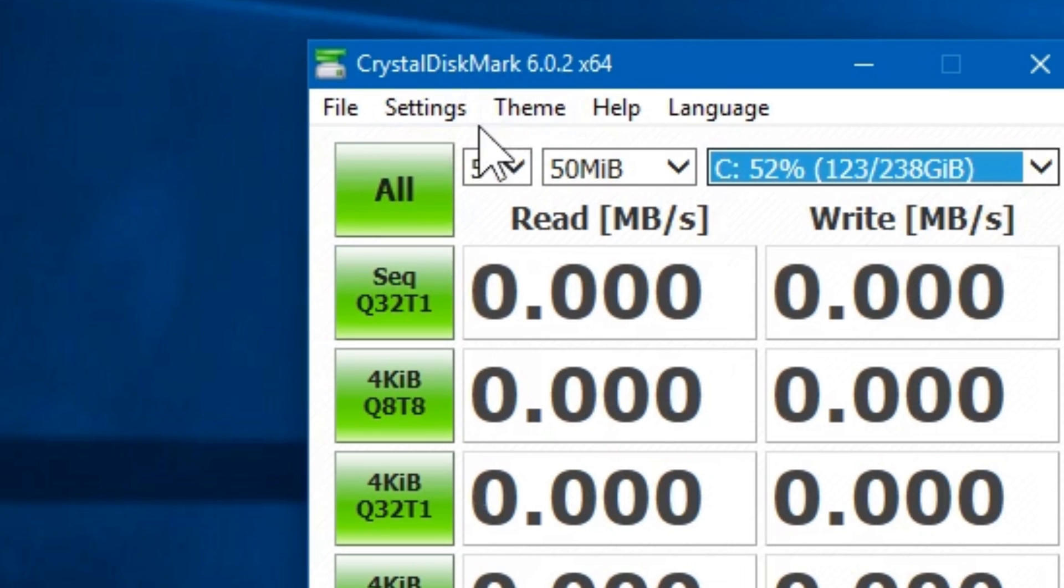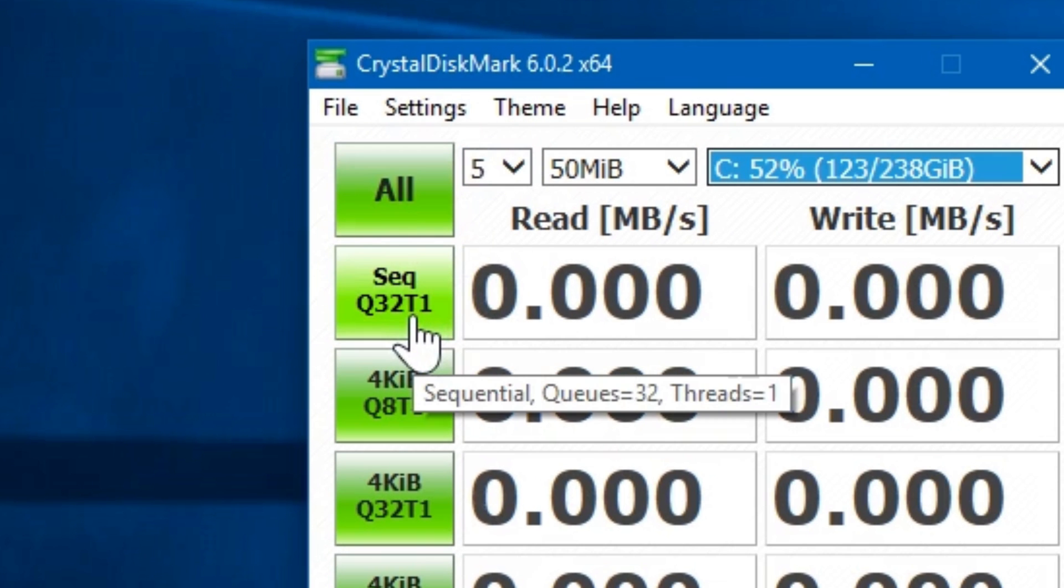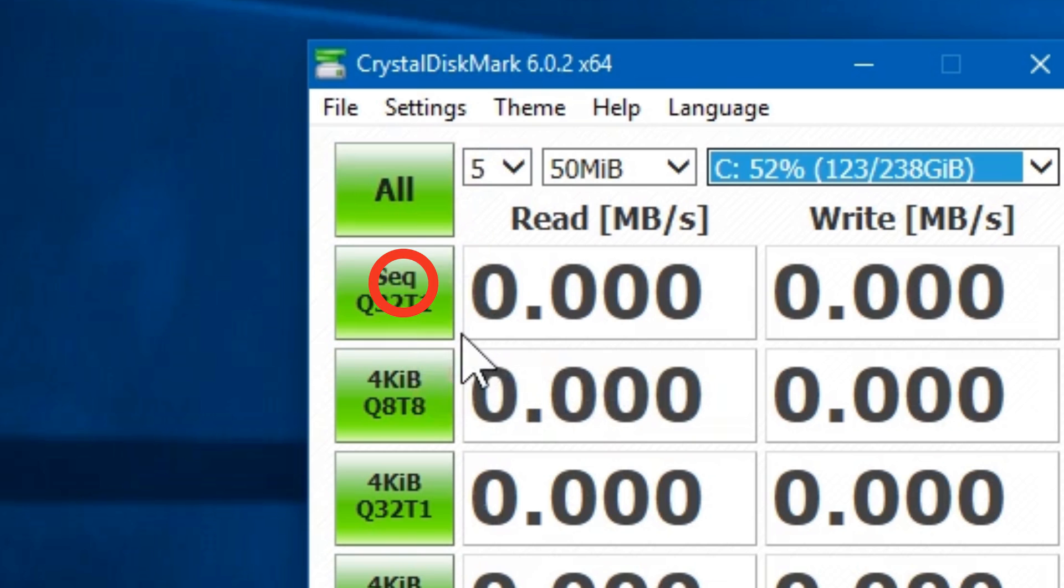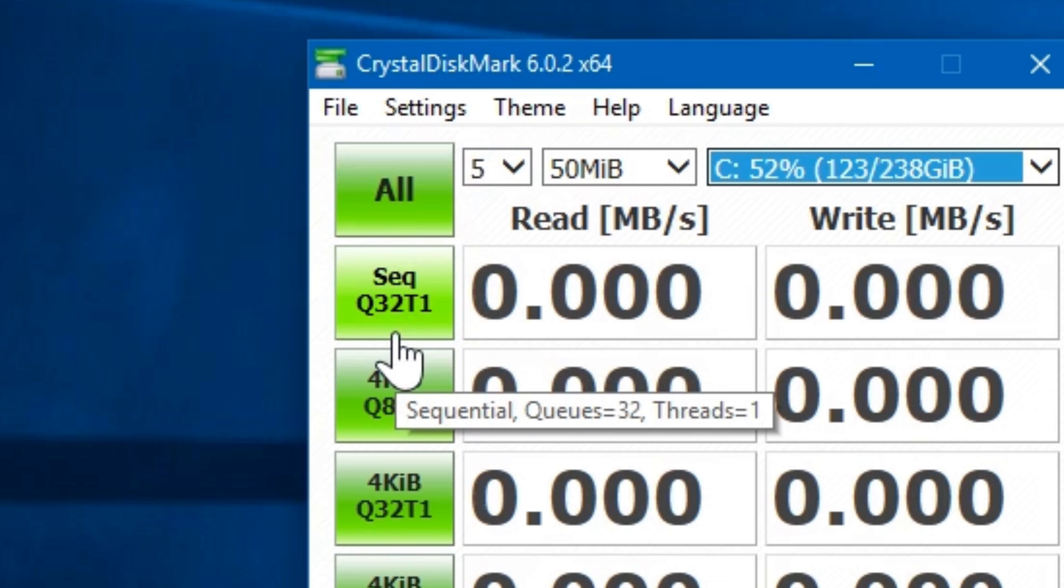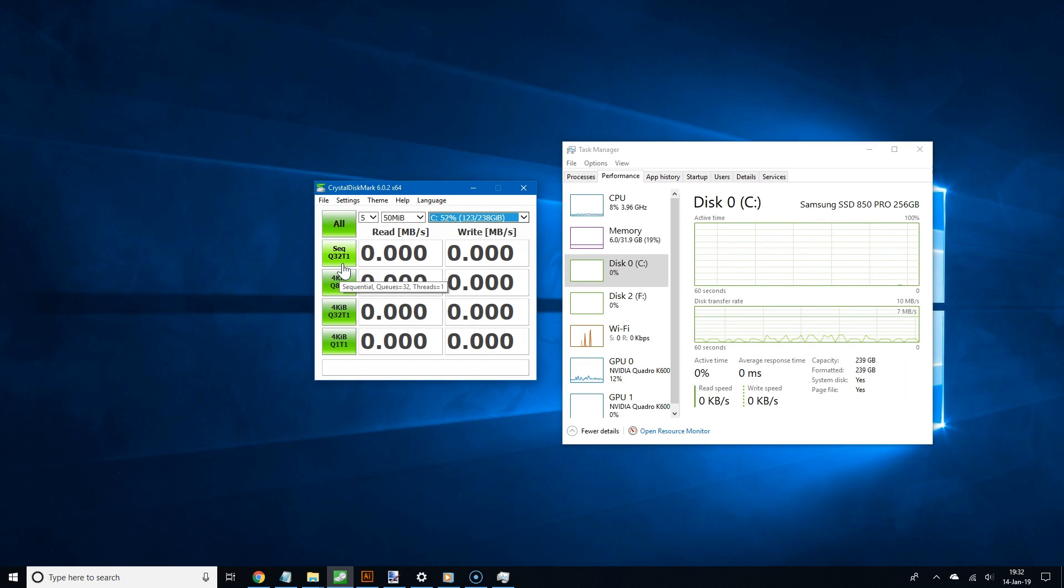Now to begin testing, click where it says all or sequential. I'm going to click on sequential to begin testing. Alright, now it's testing.